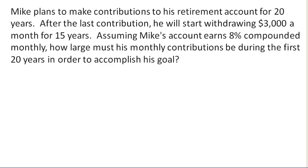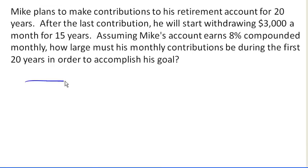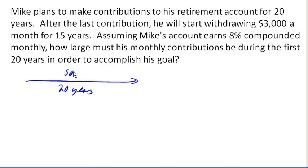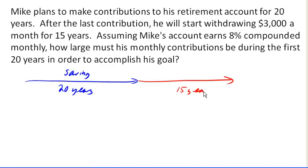This problem is a bit tricky because there are really two stages to it. There's that first 20 years during which he is saving money, and then there is the last 15 years during which he is making withdrawals from the account. So let's break this down and see which part we have more information for.